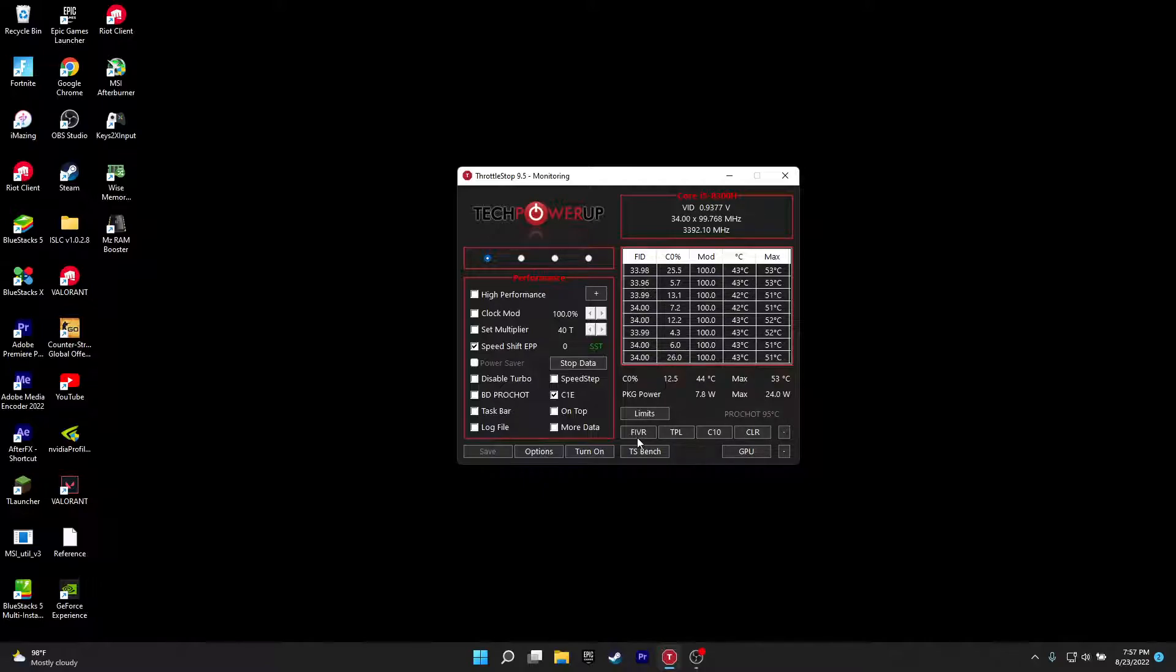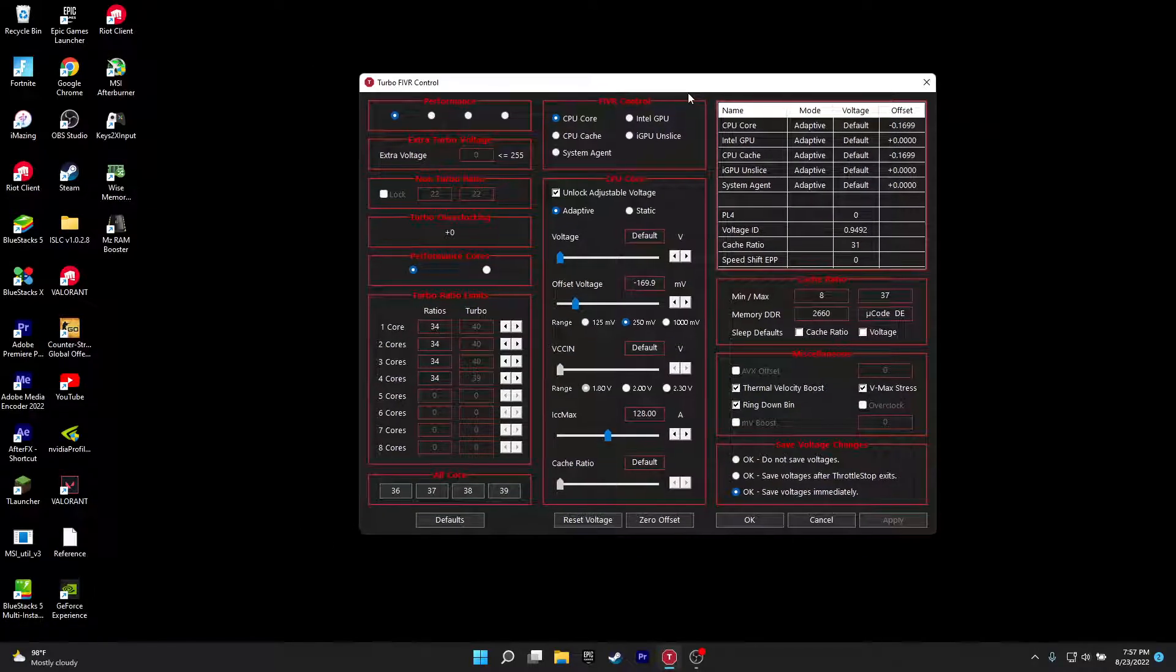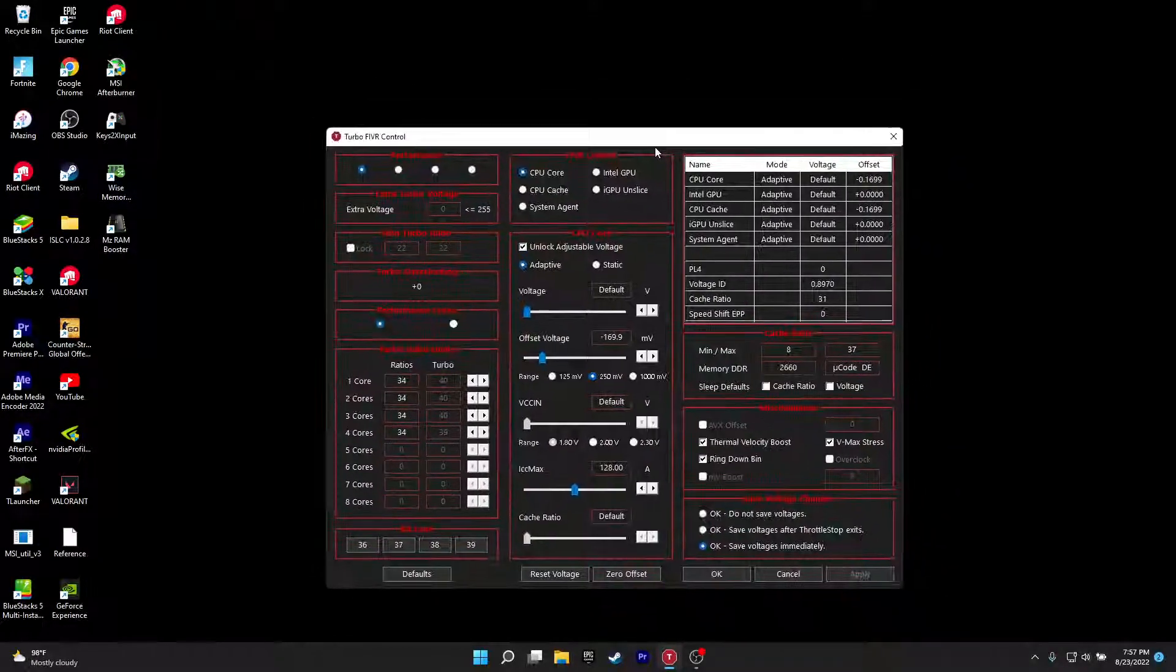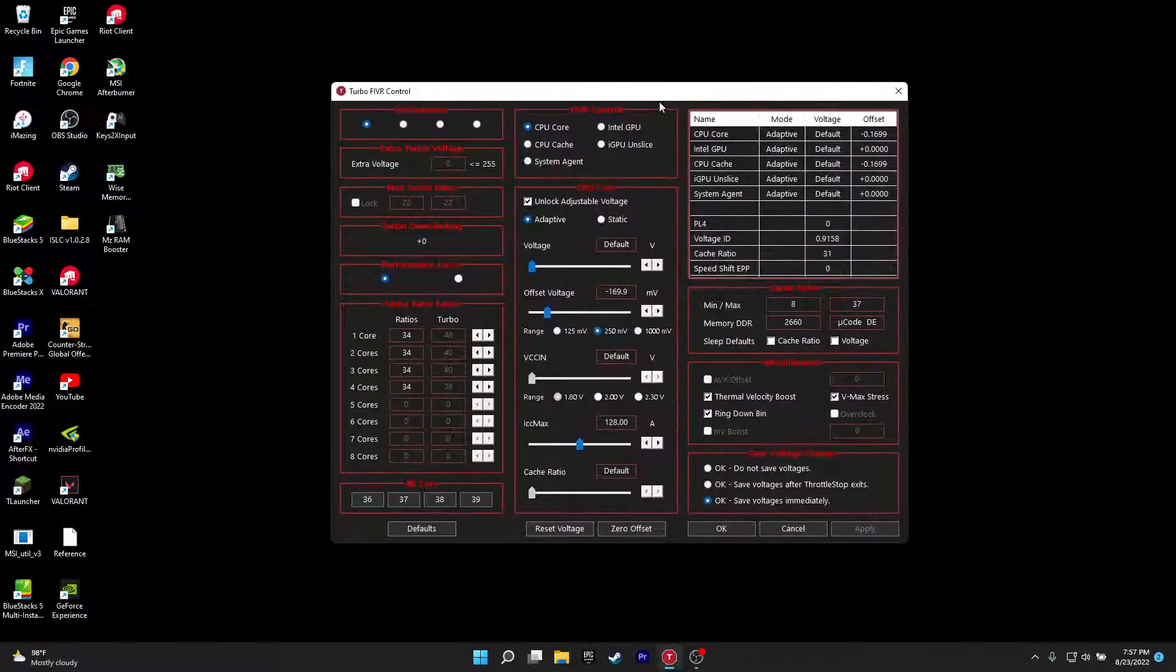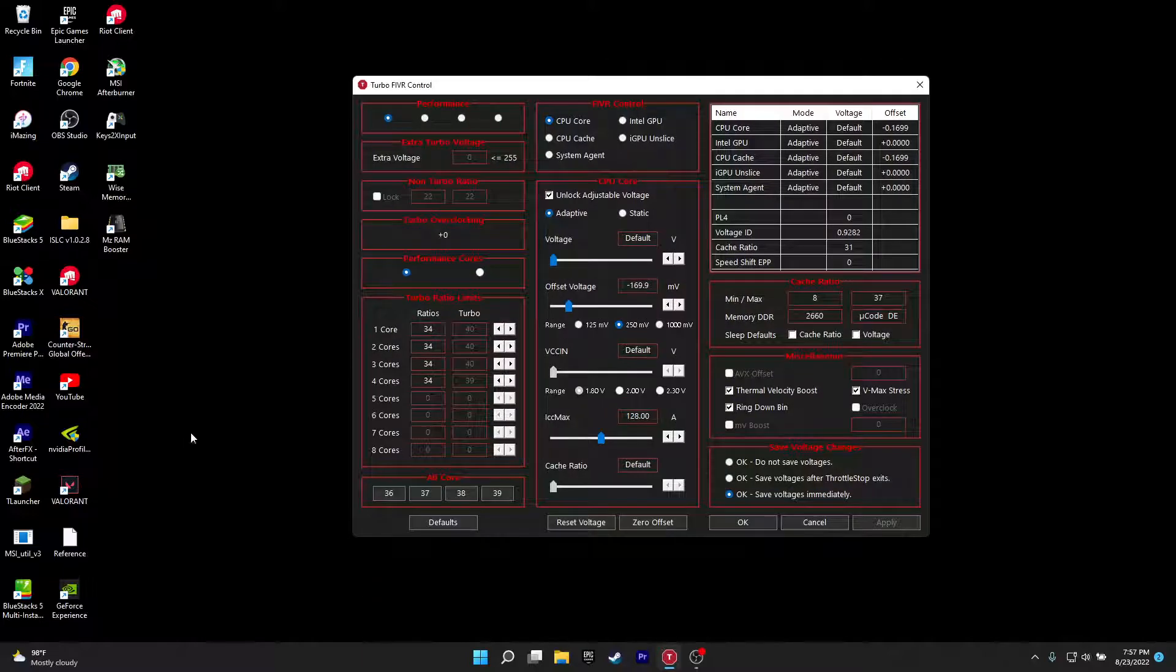Click on FIVR. When you click FIVR, then what do you want to do? This is the undervolt place where you're going to undervolt. It's very simple. Now you want to go to the turbo ratio limits and you want to change each of these to 34.